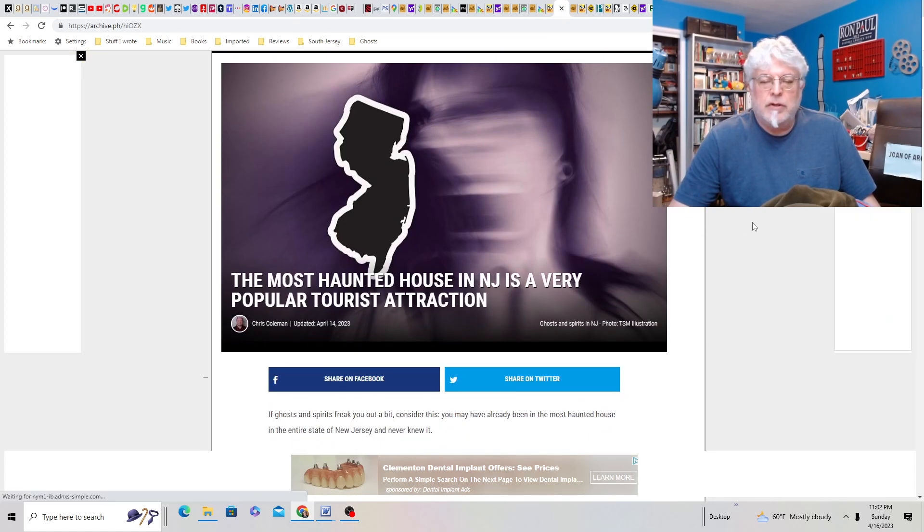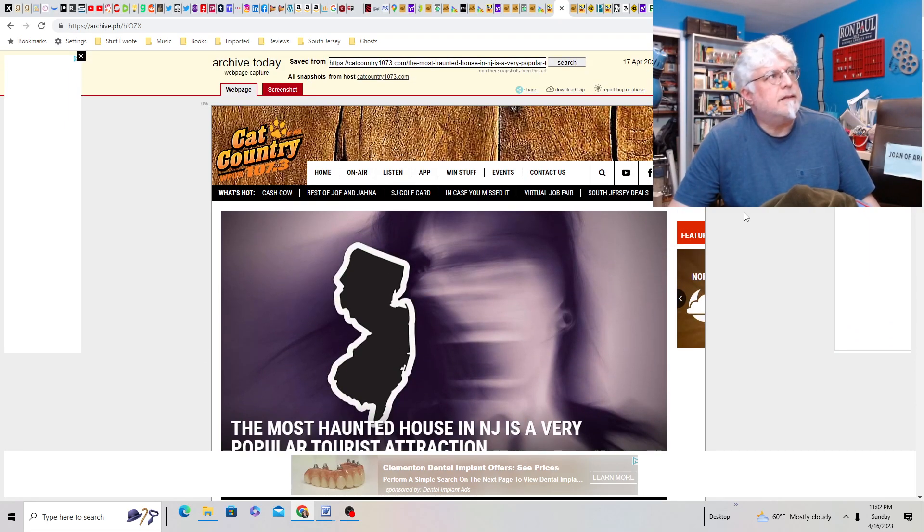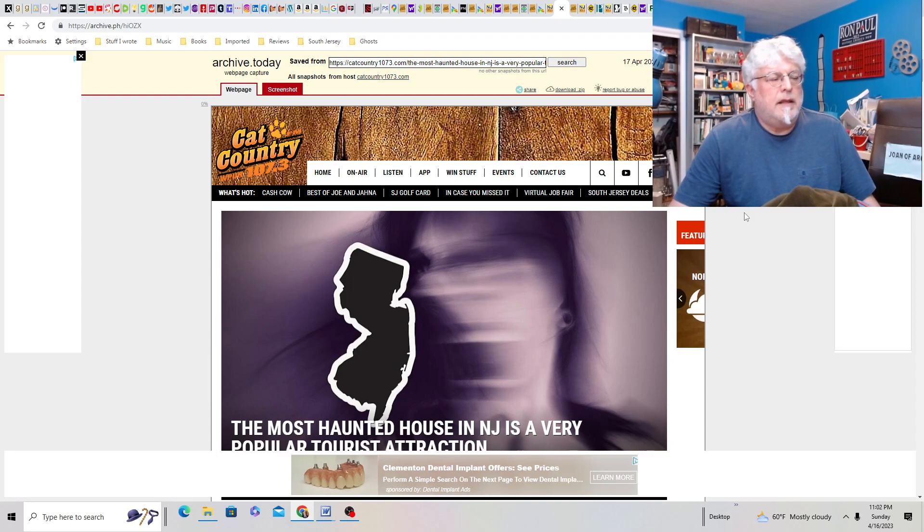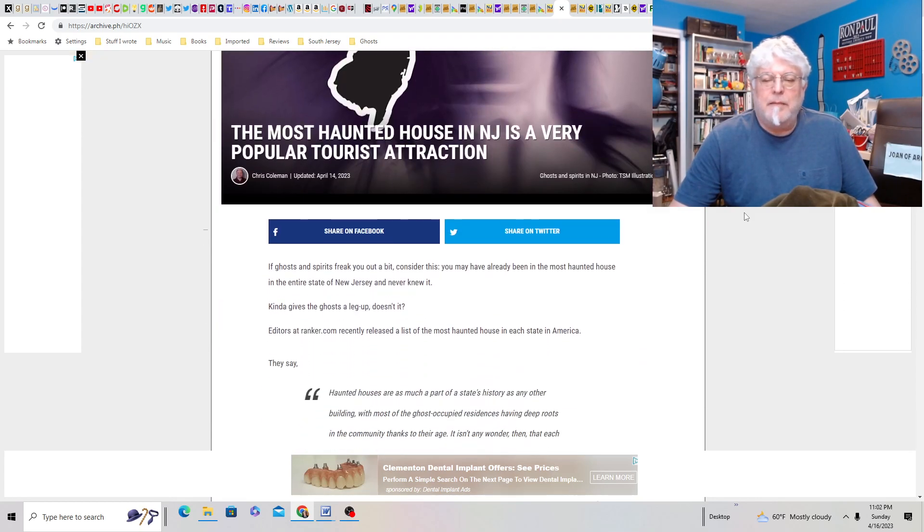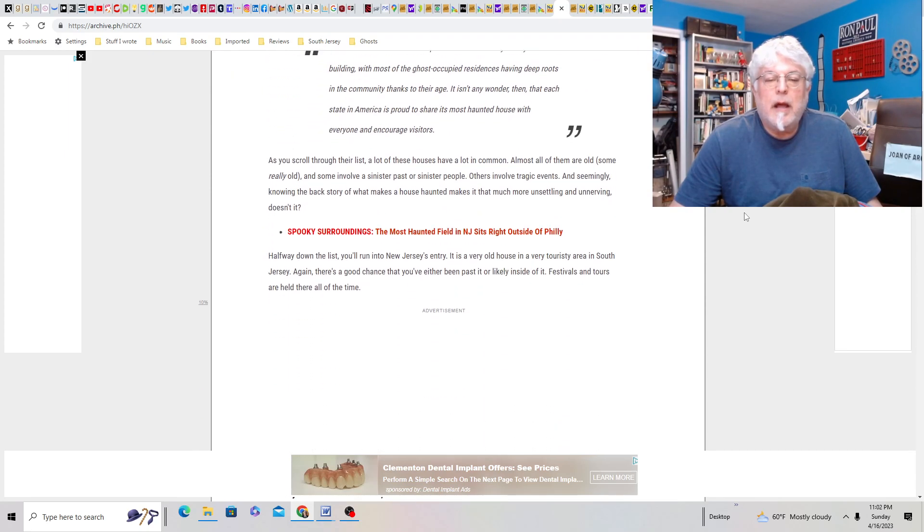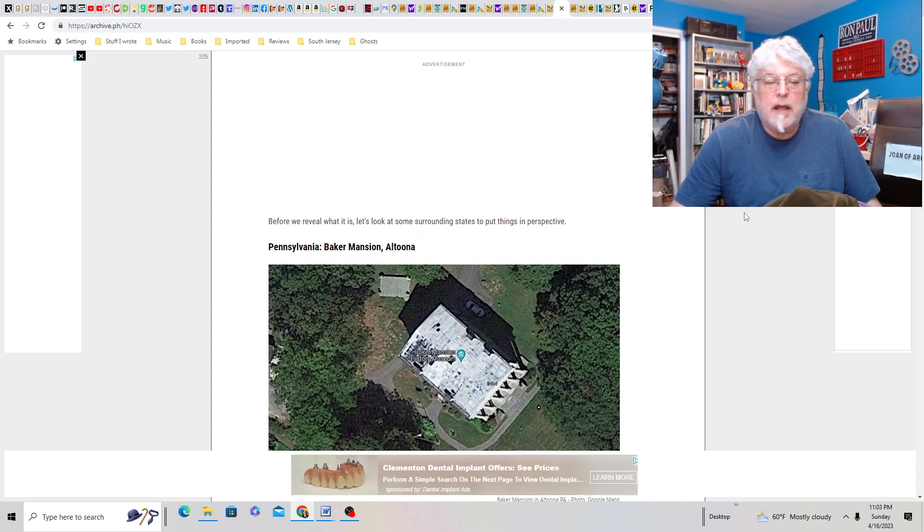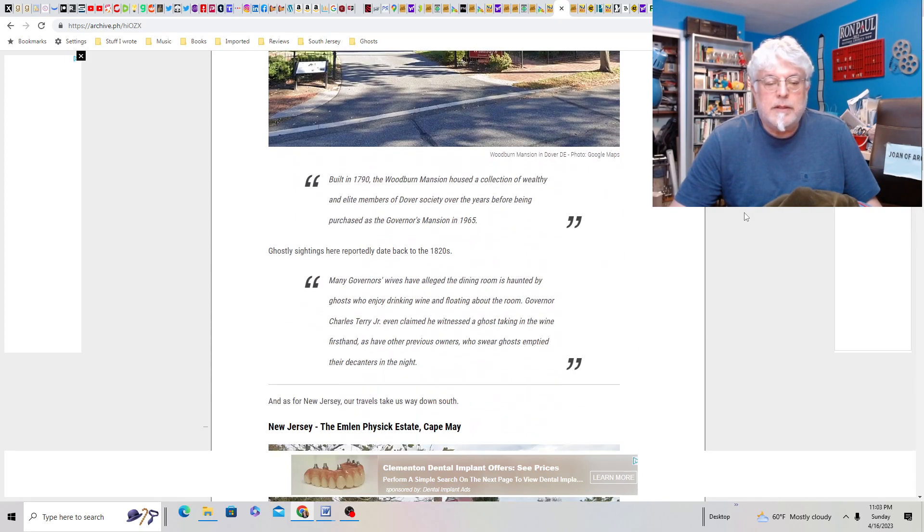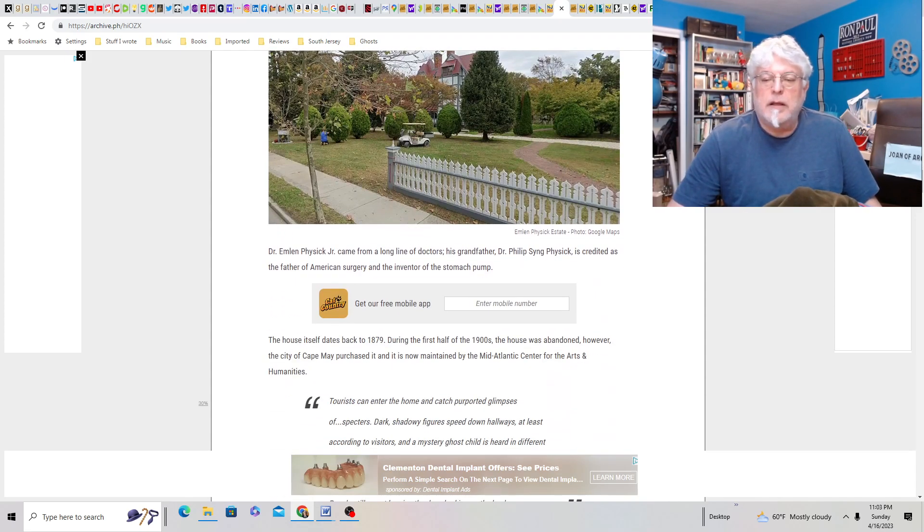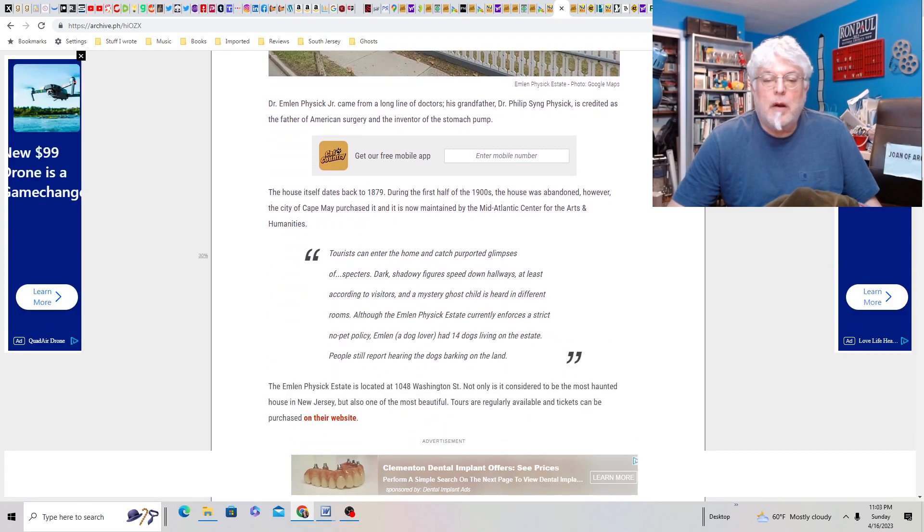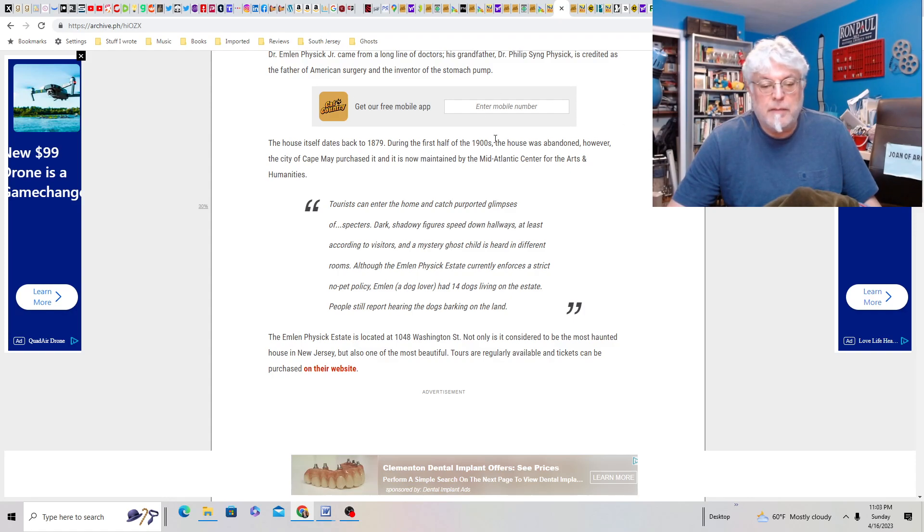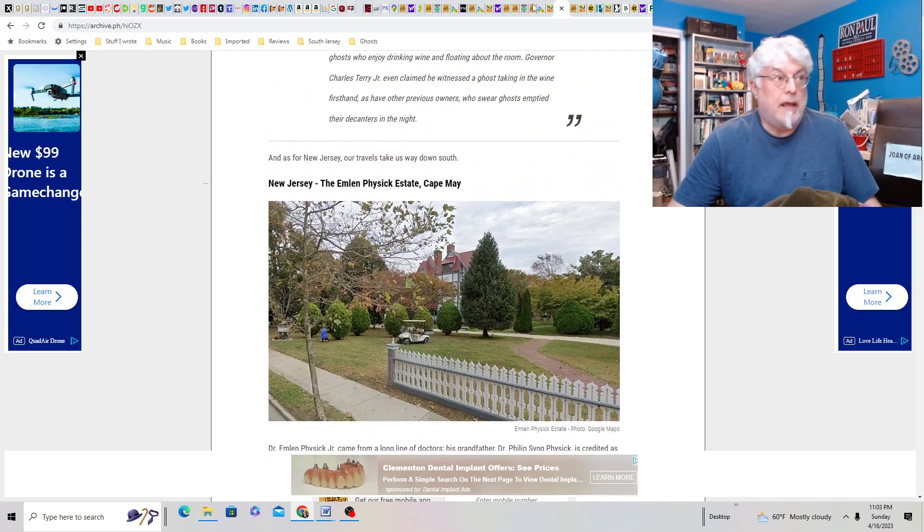Most haunted house in New Jersey is a very popular tourist attraction. Let me guess. Let me guess. It could be a lot of different places. My first pick would be the Seven Stars Tavern. My second pick would be the Physics House in Cape May. But let's see. It's a very touristy area in South Jersey. Oh, that's sounding like, no, not that one. And we're doing Delaware, Pennsylvania, New Jersey. Yep, the Physics State in Cape May. It is very haunted. So, it dates back to 1879 and it's located at 1048 Washington Street. Not only is it considered to be the most haunted house in New Jersey, but it's one of the most beautiful. Yeah, I mean it's in Cape May, so all the houses there are pretty nice.